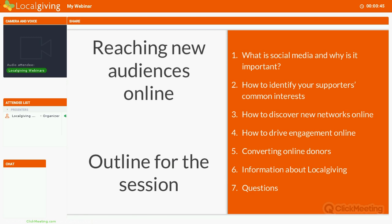What we're going to be going through today are a couple of topics around reaching new audiences online, expanding the reach that your organisation has on your social media channels and on the internet, and basically setting the scene and the case for why investing time in your social media strategy can pay dividends in the long run by leading to more fruitful online fundraising campaigns. The topics we'll cover include what is social media and why is it important, how to identify your supporters' common interests, how to discover new networks online, how to drive engagement with those networks, how to convert online supporters into online donors, and then some information about LocalGiving.